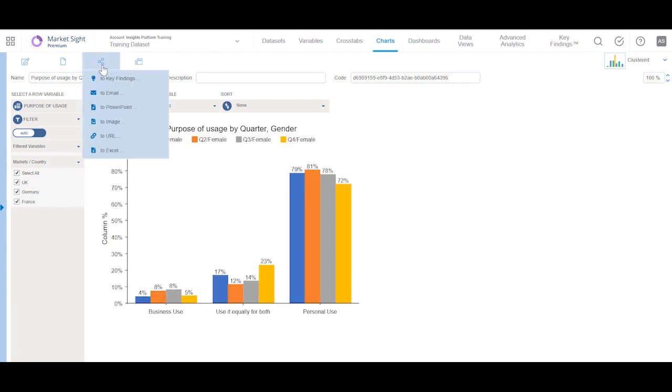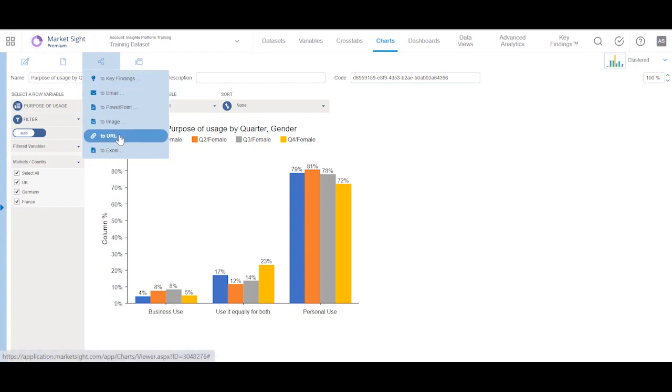MarketSite users can share content with others online by using to email, to URL, or to key findings.